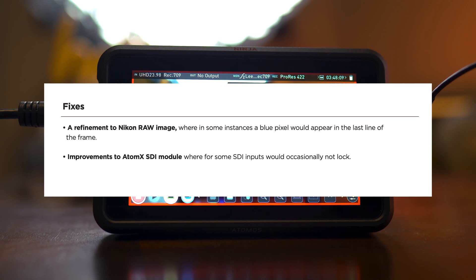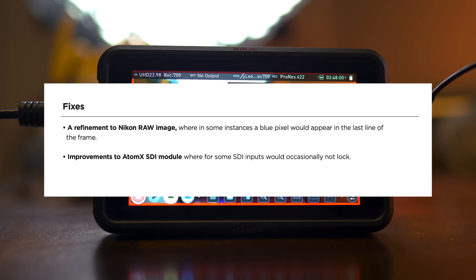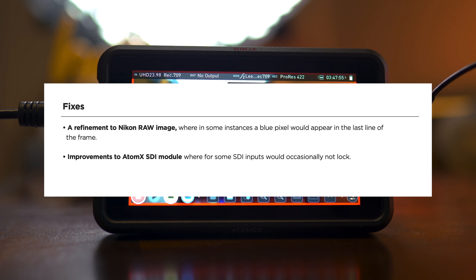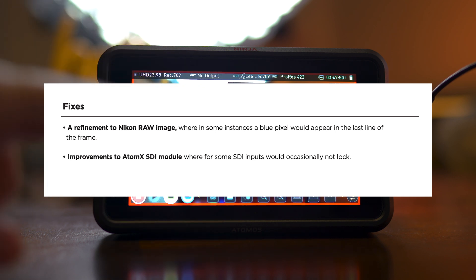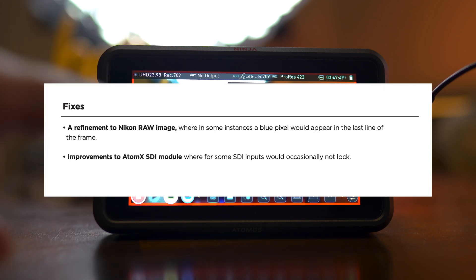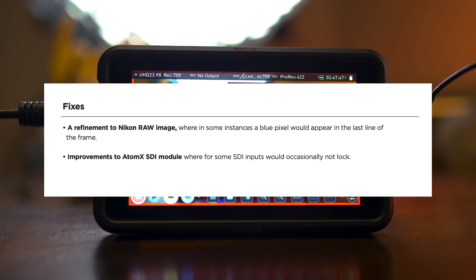Besides those things, they do come up with a couple of fixes, improved to Atom X SDI module, where for some SDI inputs would occasionally not lock. So now it does have that locking compatibility and a refinement to Nikon RAW image, where in some instances, a blue pixel would appear in the last line of the frame. So they fixed that issue. Besides that, let's jump back into the regular video.